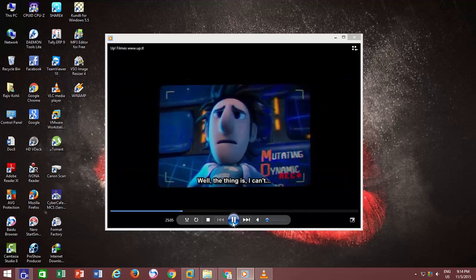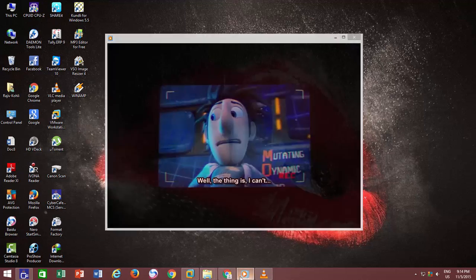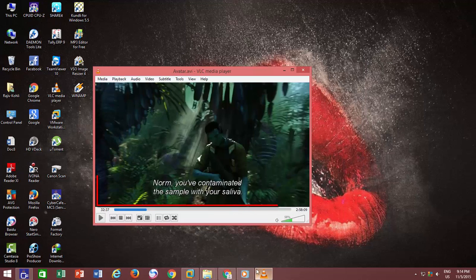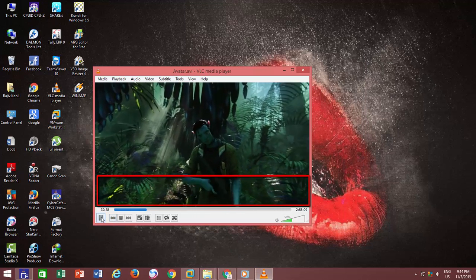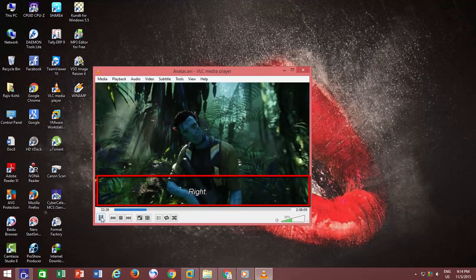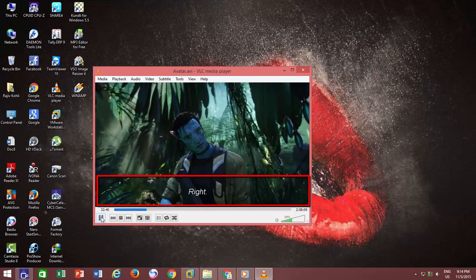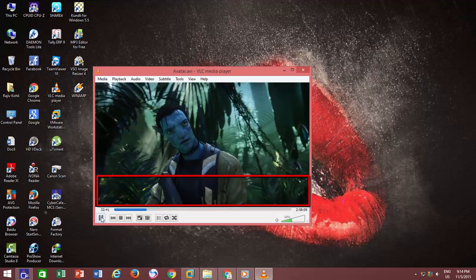VLC Media Player does support this feature from the beginning of its release, and this feature is enabled by default in VLC Media Player.